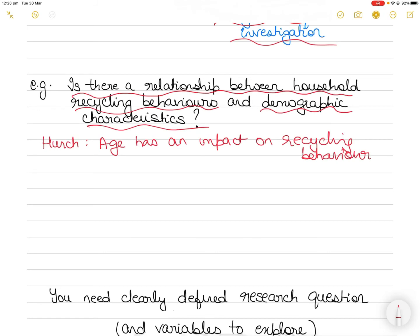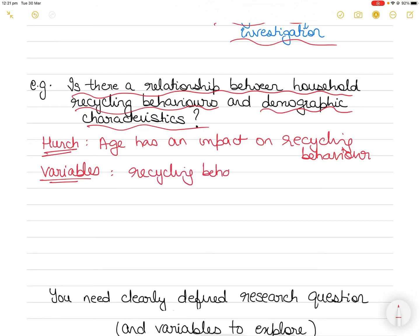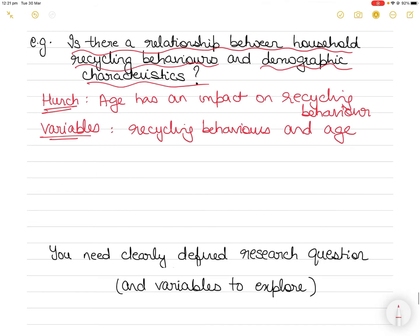You suspect that young people will put anything in the recycle bin. So you have all the factors needed for a hypothesis — you have the logical conjecture. Your variables are recycling behaviors and age. You can change the age and study the impact on recycling behavior, so one becomes the dependent variable and the other becomes the independent variable. Then you test the relationship.